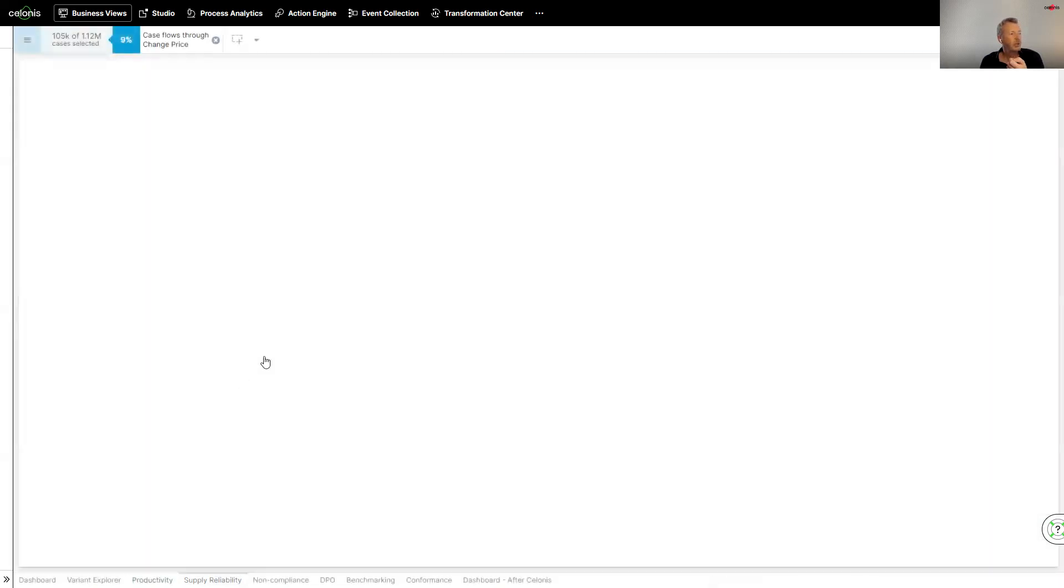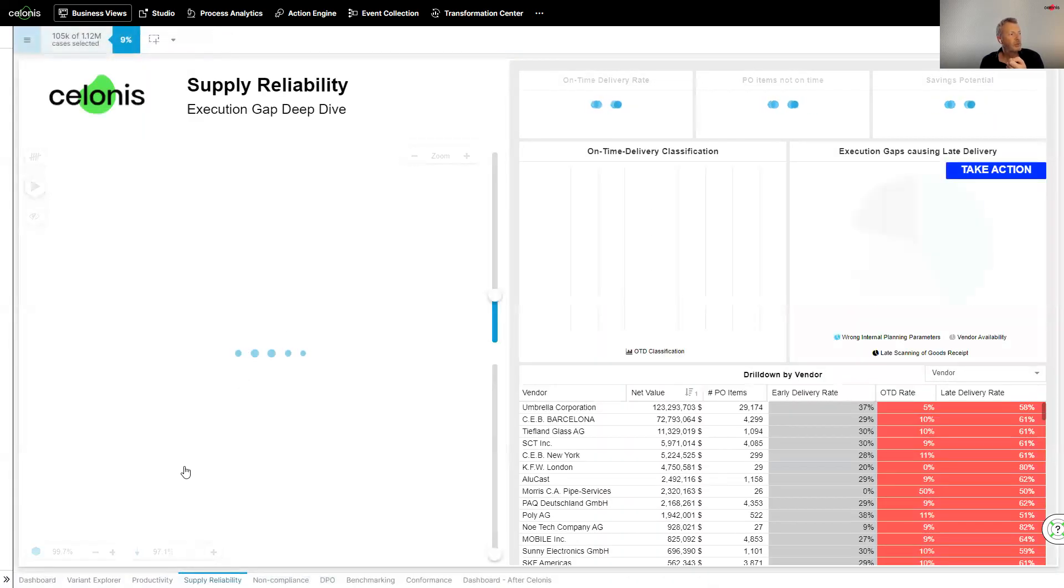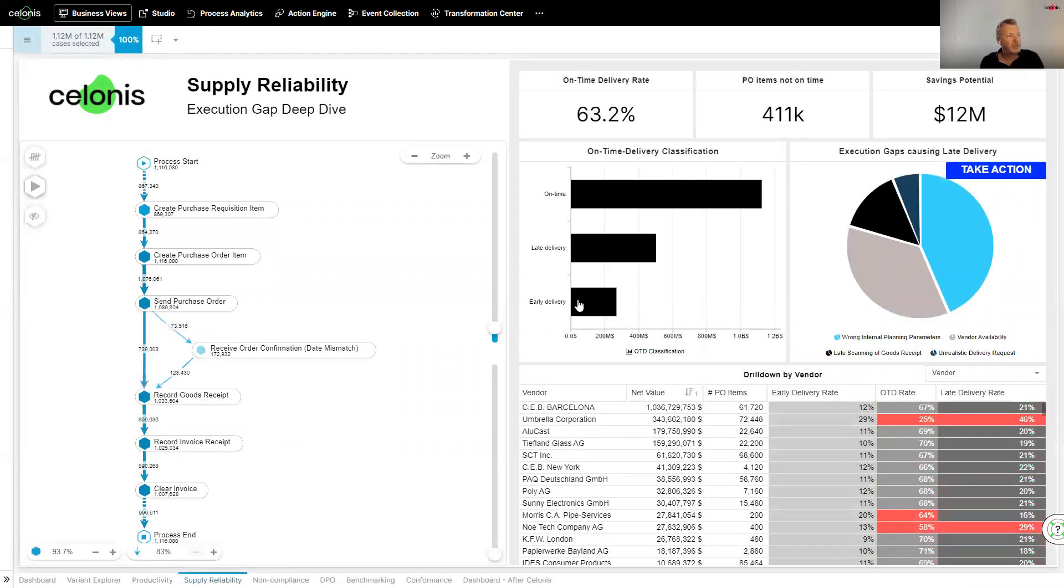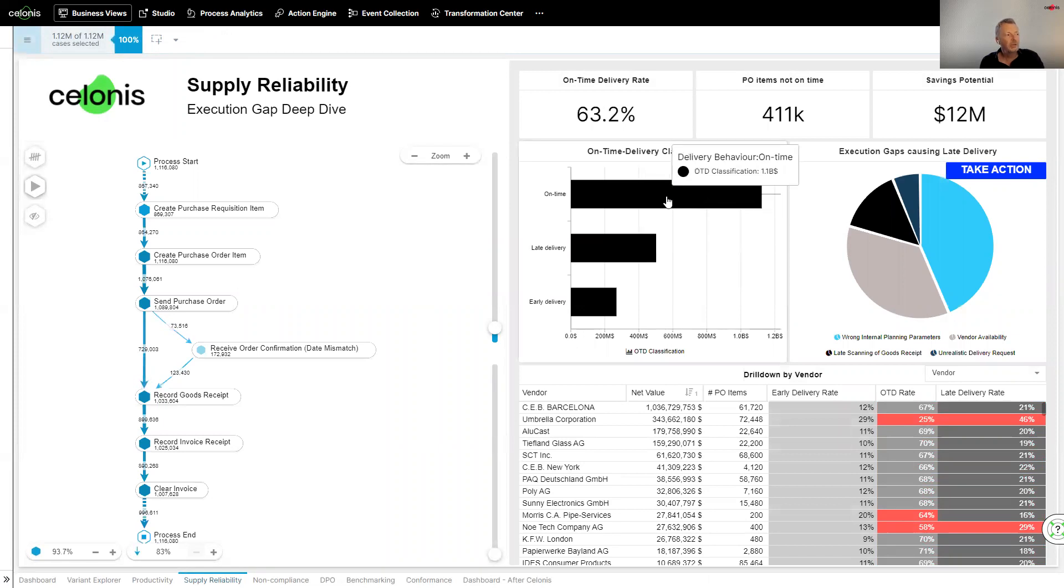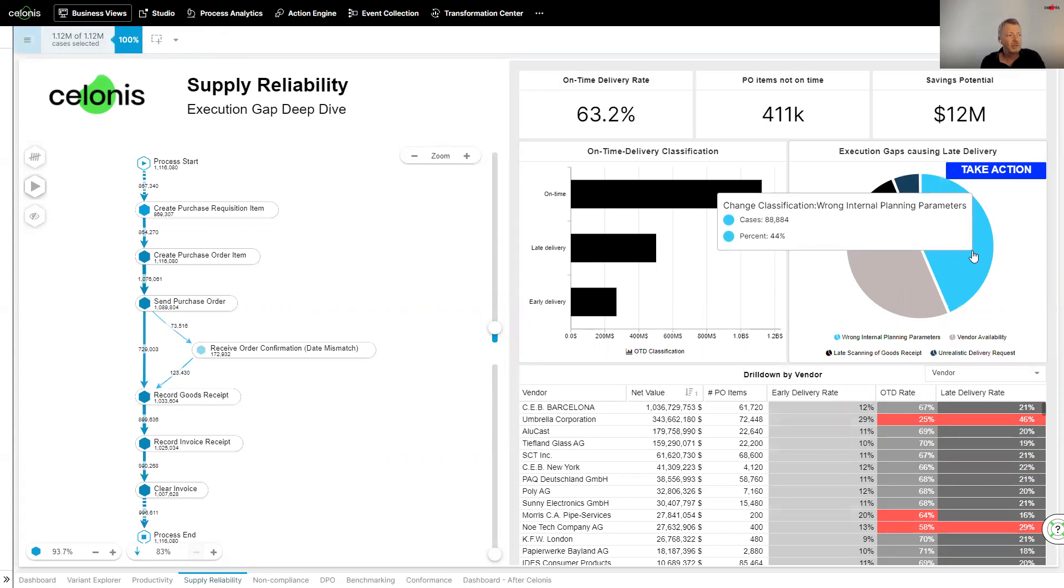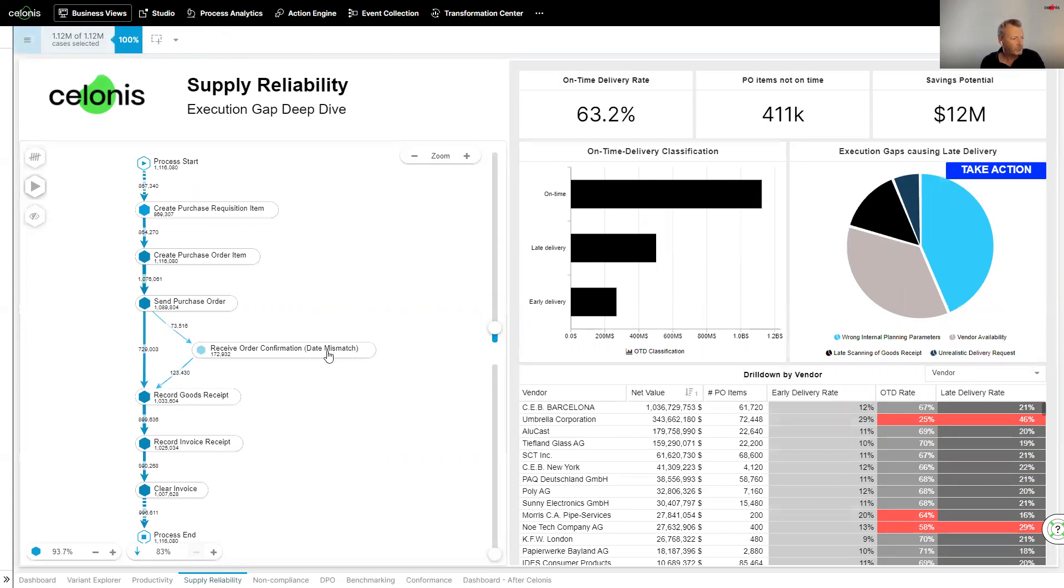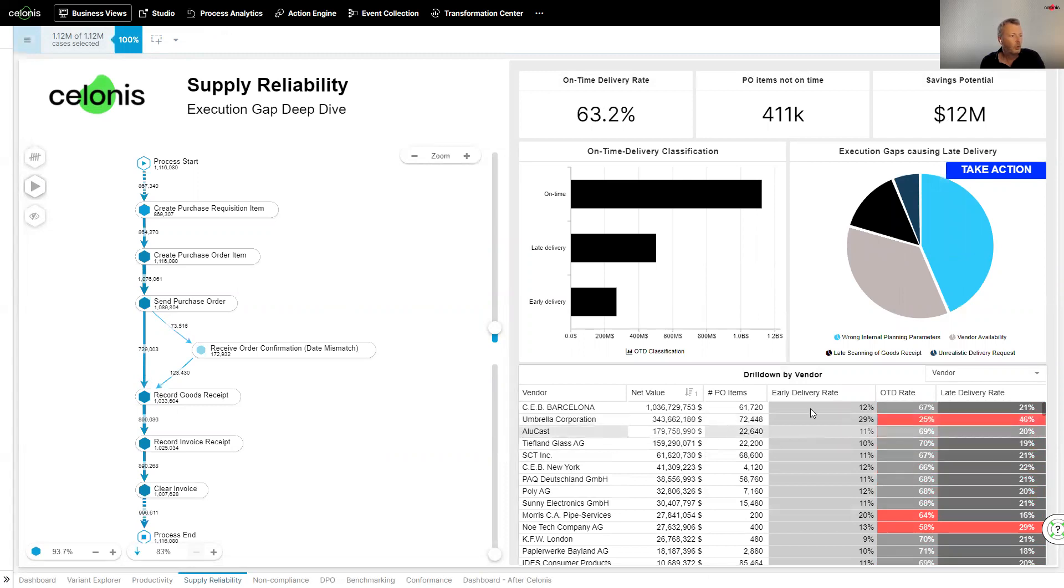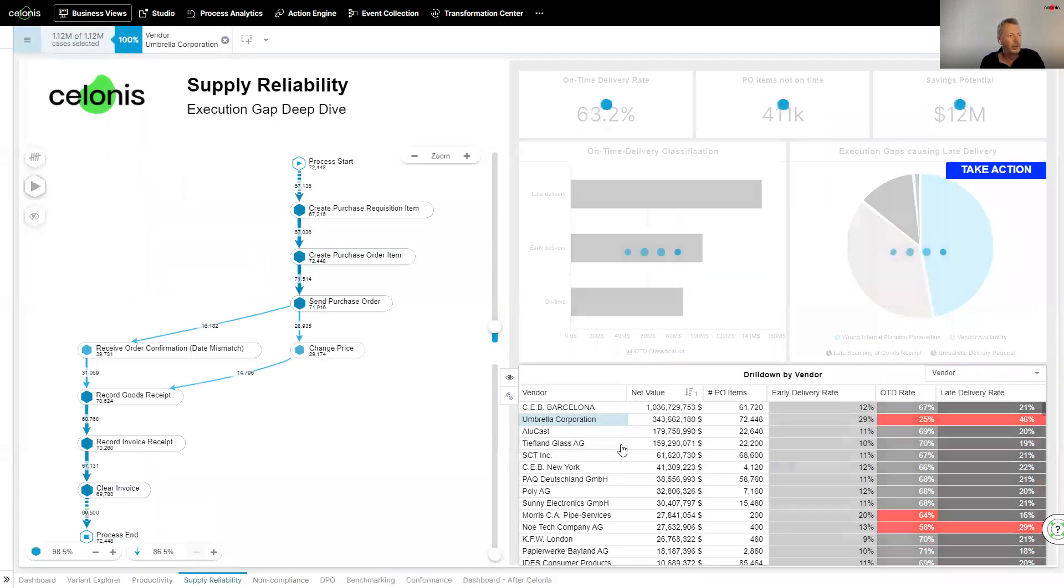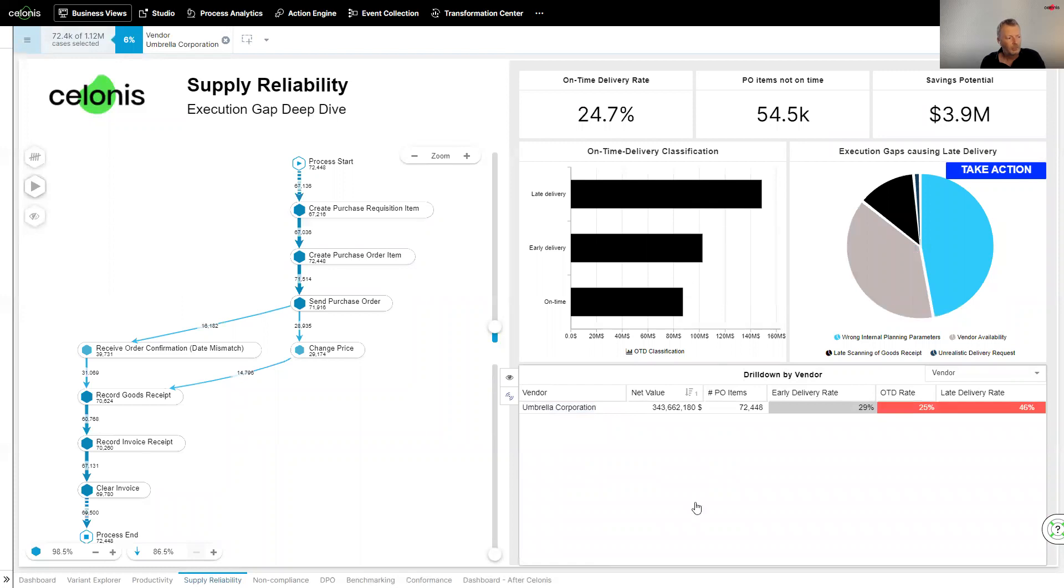Same with things like supplier reliability. I want to look at supplier reliability. I can start to get a view of what is actually going on in practice. So, I can see the on-time delivery rate, the late delivery, the early delivery. I can actually understand, as well, some of the reasons for late delivery. So, in this instance, 44% of cases are because of wrong internal planning parameters. I can actually start to drill down, for instance, into the Umbrella Corporation, which has a big early delivery rate. If I want to actually understand a bit of detail behind Umbrella, why they're doing it, doing what they're doing, I've got that power to do so.